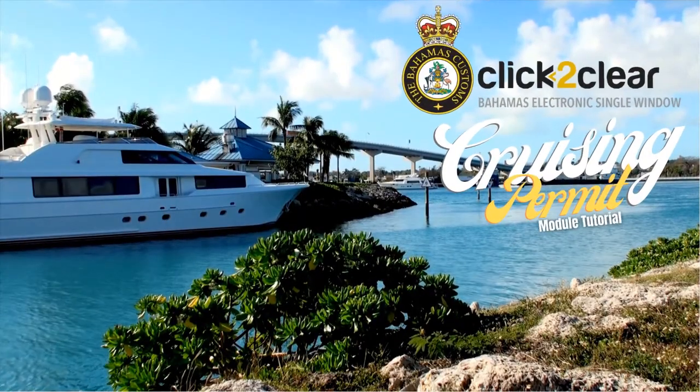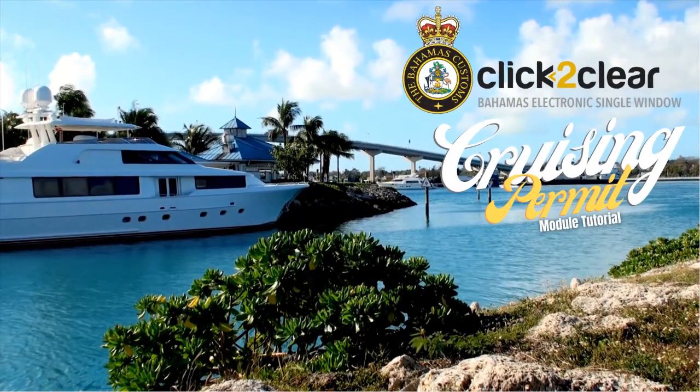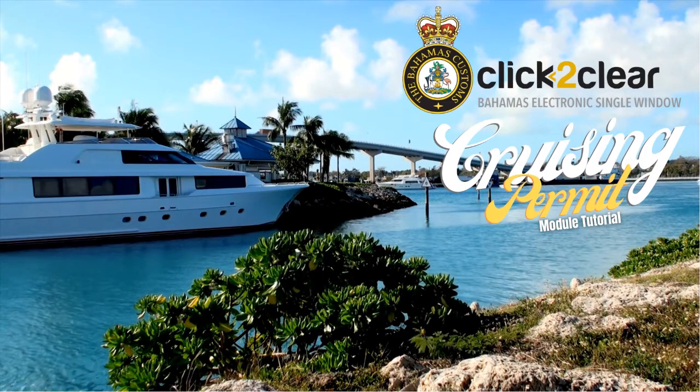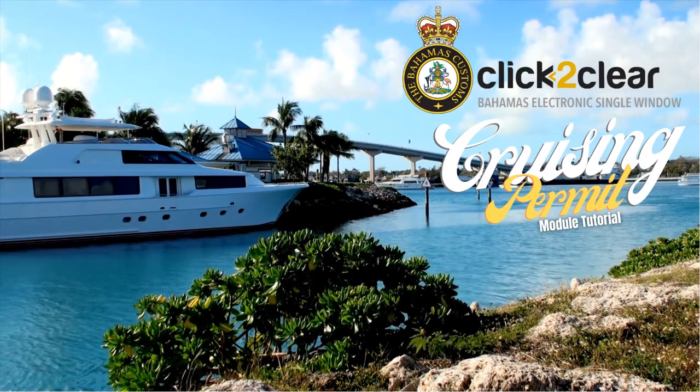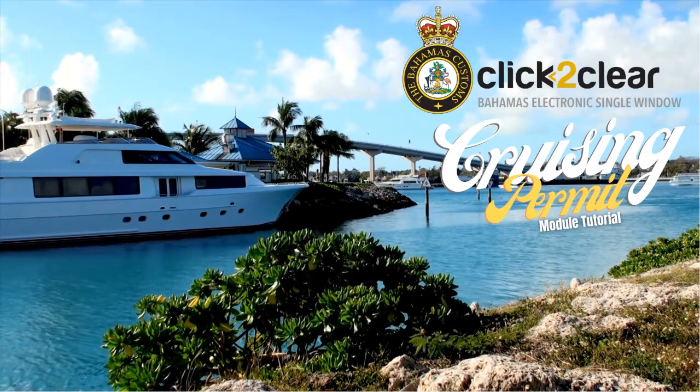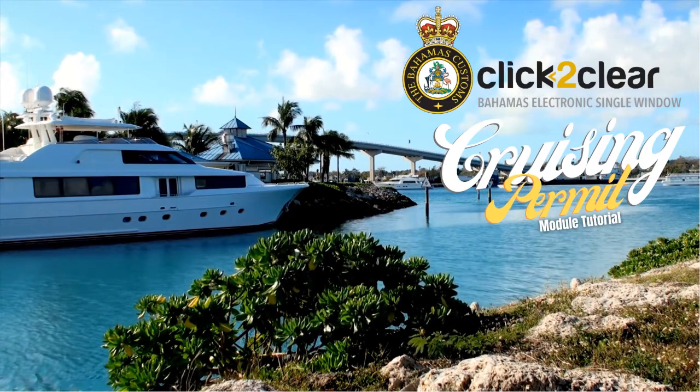I hope you enjoyed this guide and that it proves useful to you. Thank you for your time and we welcome you to the islands of the Bahamas in advance. Happy Cruising!